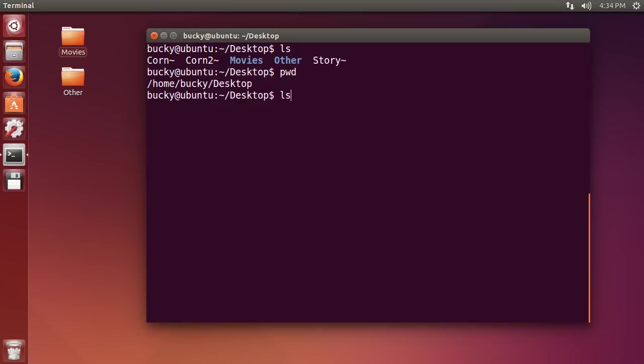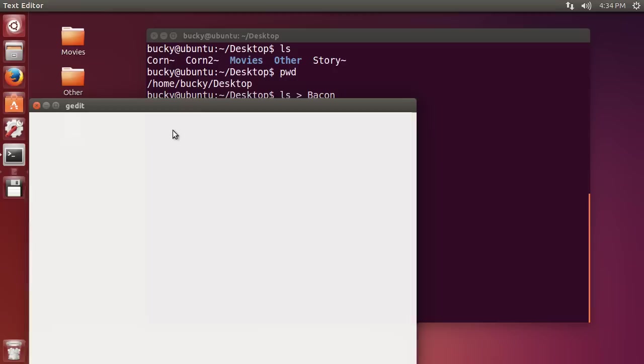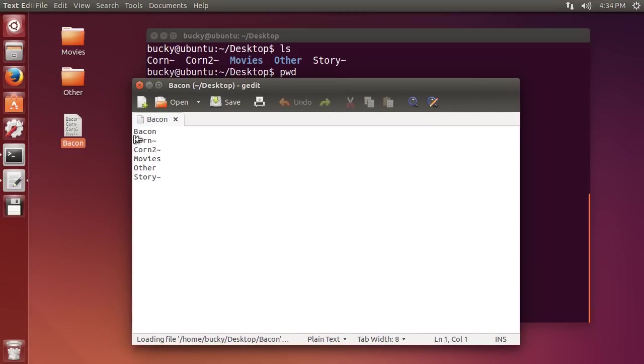So I'm going to type ls and we already know that this command returns all this stuff right here. And if I want to save it to a file just use the greater than operator and name your file whatever you want. I'm going to name it bacon. So now you see it creates a file called bacon with the results of whatever command we typed in.